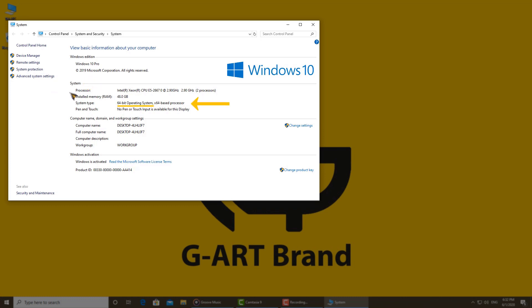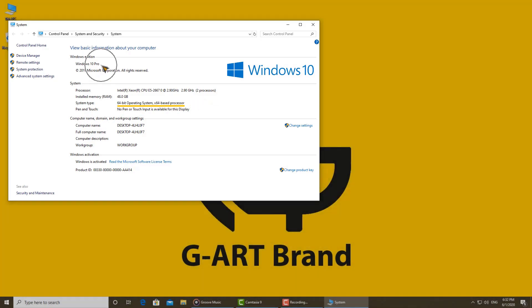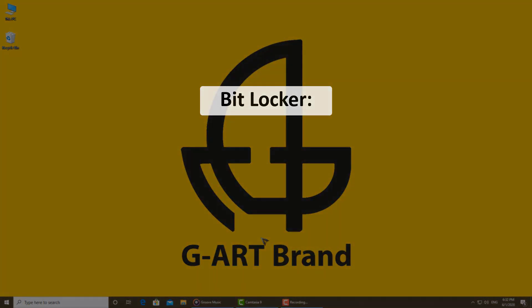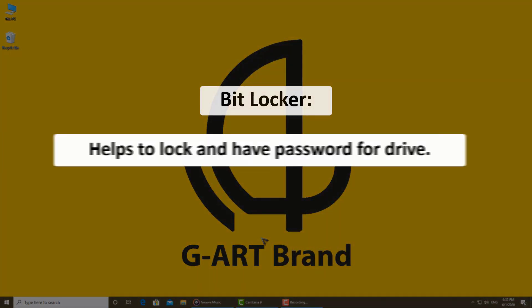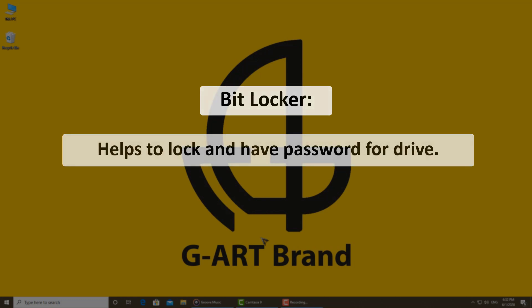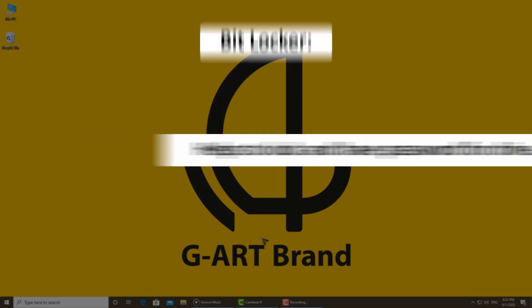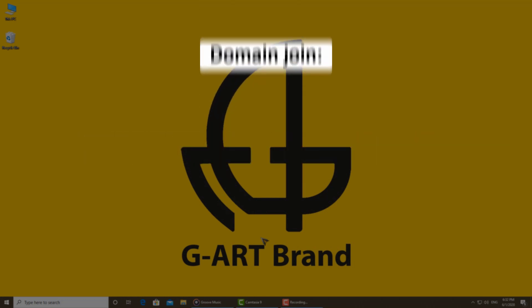In the system type, you can also see if your computer is 32-bit or 64-bit. So, what is BitLocker? The first option is BitLocker, which helps us to lock our drives and set a password for them. It's a good option to secure your drives.